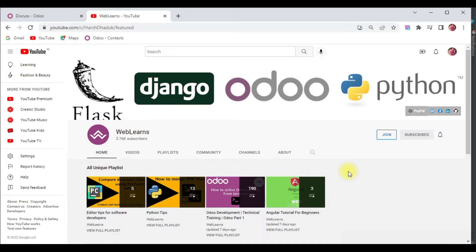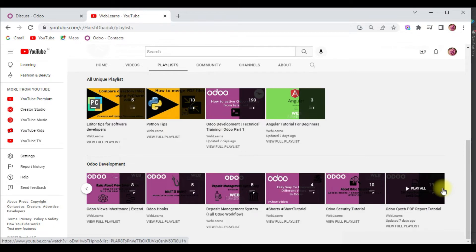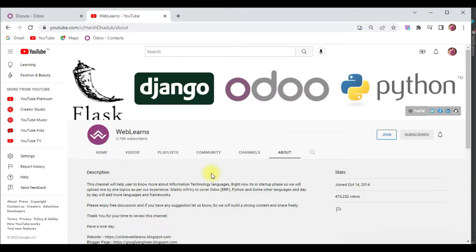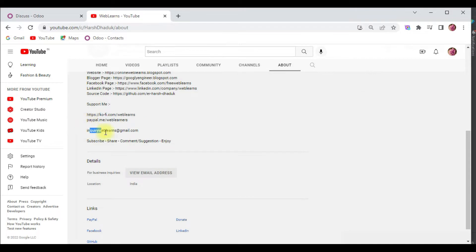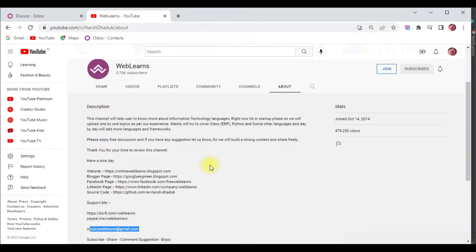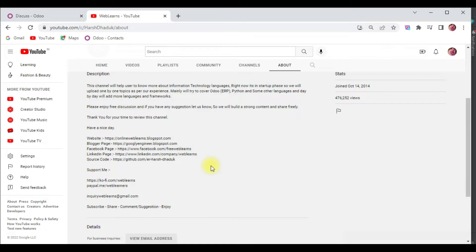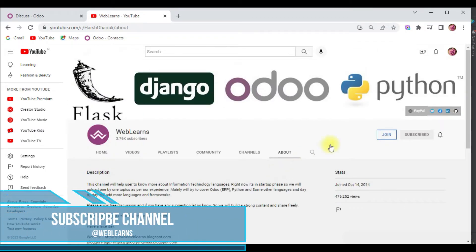If you want to learn more about Odoo with different topics, please visit the Weblands channel. Under the playlist you can see Odoo development and different types of playlists with different topics and real test cases. If you need any support related to Odoo, you can visit the about page and send your query to the email address. A GitHub link is also available, and we have different social media pages — make sure you follow to get the latest notifications. You can also support this channel via Ko-fi, PayPal, or the Join button.